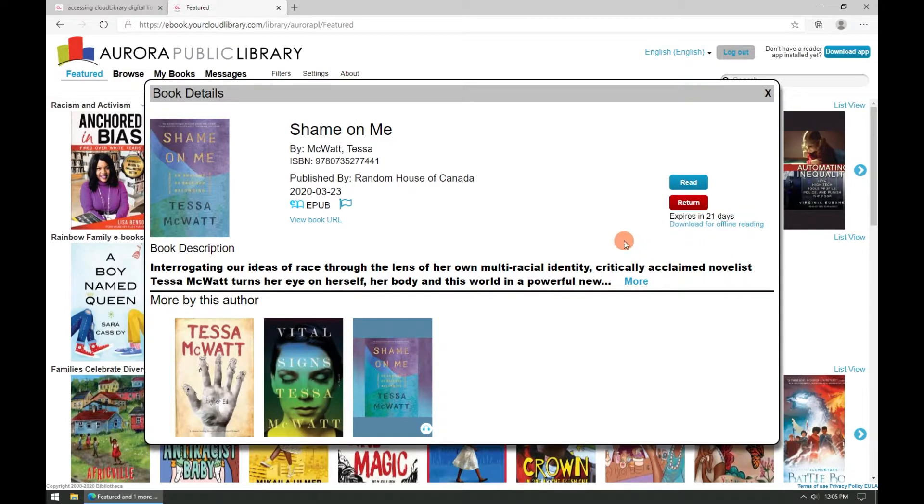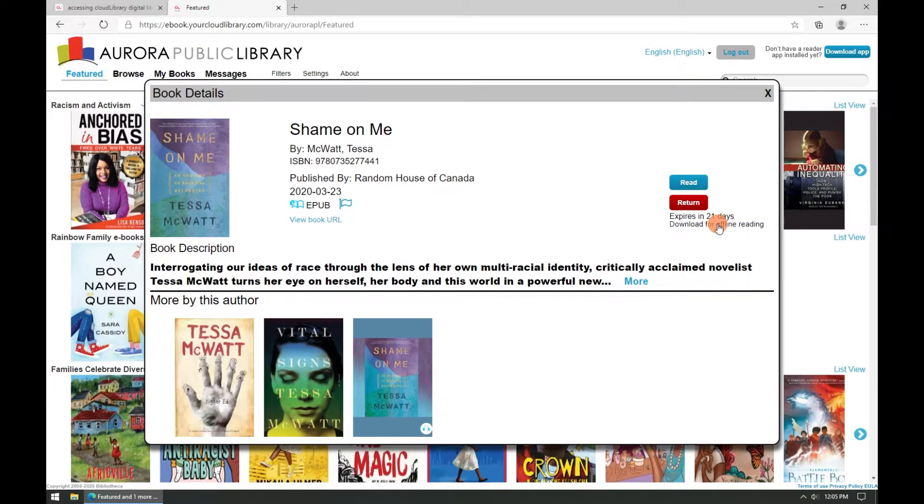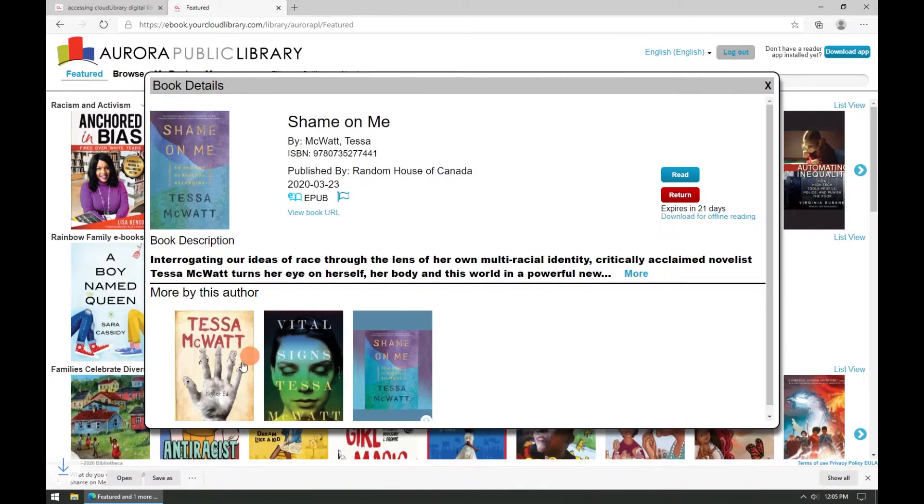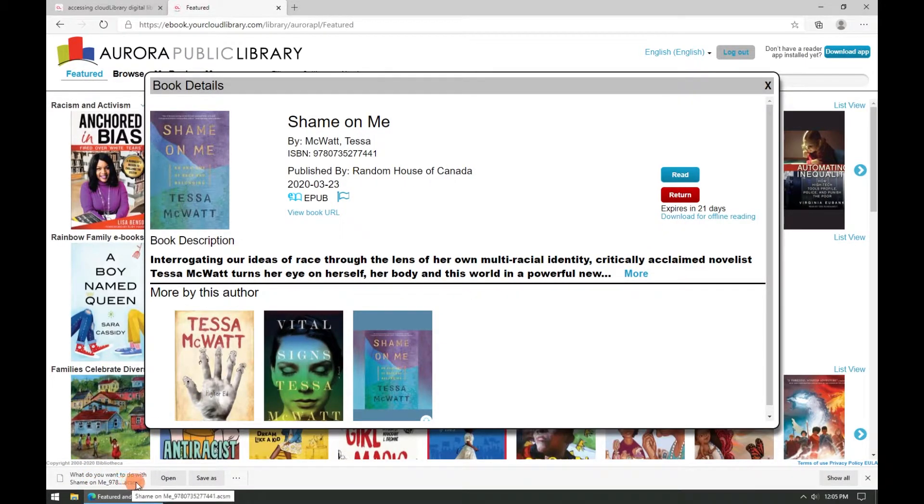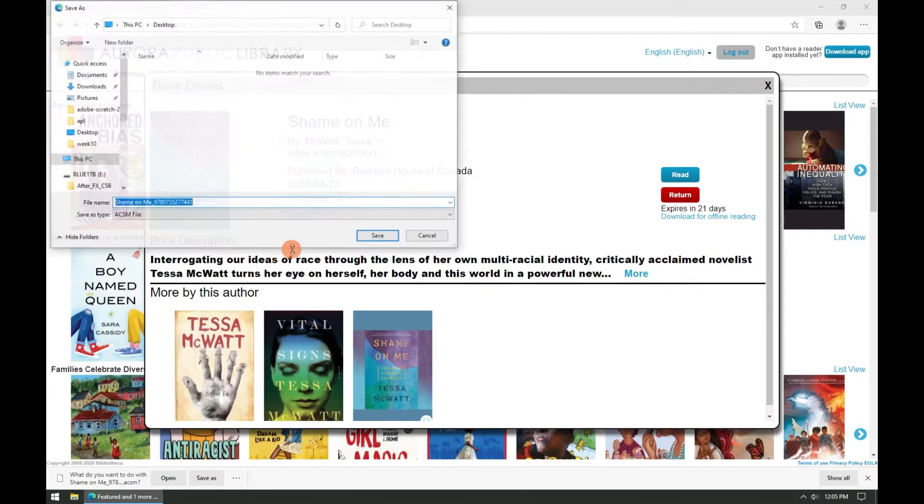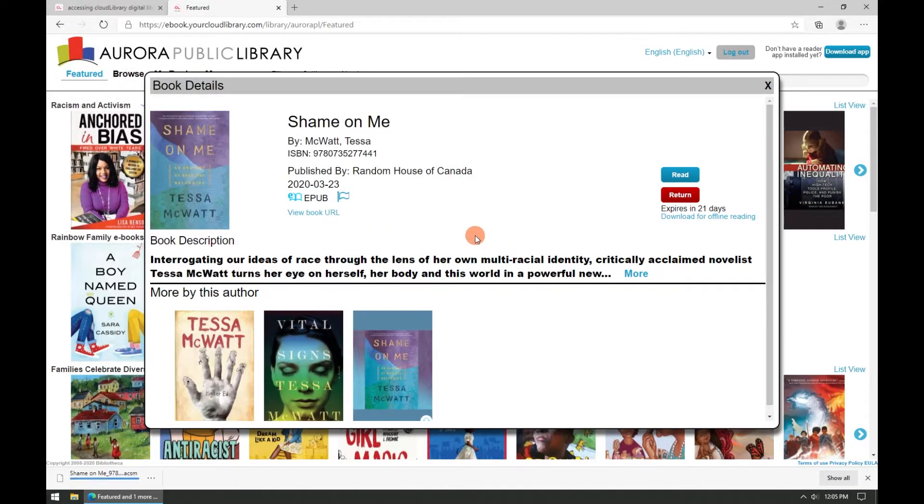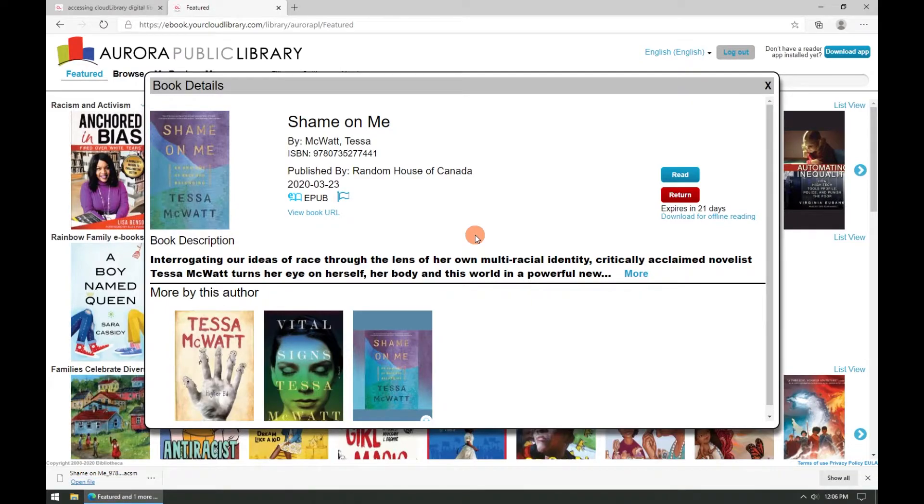In order to transfer this title from our computer to the eInk device we need to download it for offline reading. So let's click on this download for offline reading link and a file ending in ACSM will be downloaded to your computer. Let's save this to our desktop and we can move on to the next step of using Adobe Digital Editions to transfer this file to our eInk device.